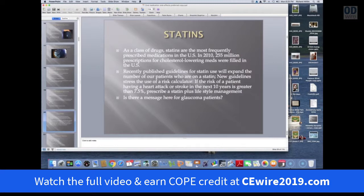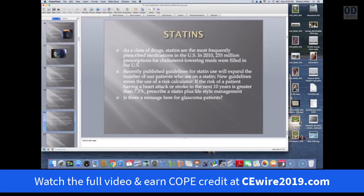The guidelines for statin use continue to expand. Cardiologists use risk calculators to decide who gets it — if the risk of a patient having a heart attack or stroke in the next 10 years is greater than 7.5%, their risk calculators say lifestyle management, diet, exercise, put the patient on a statin and lower the cholesterol. I wonder if there's a message here for us in terms of glaucoma patients — somewhere down the road, we ought to have risk calculators to decide which patients need to be treated and which ones can probably be safely followed.